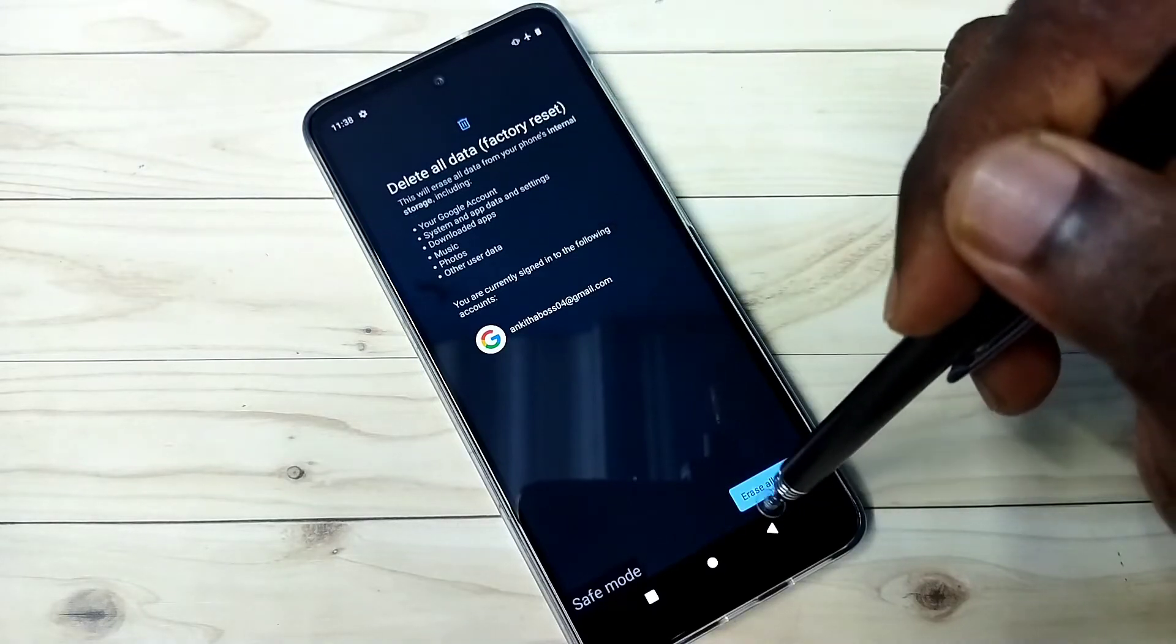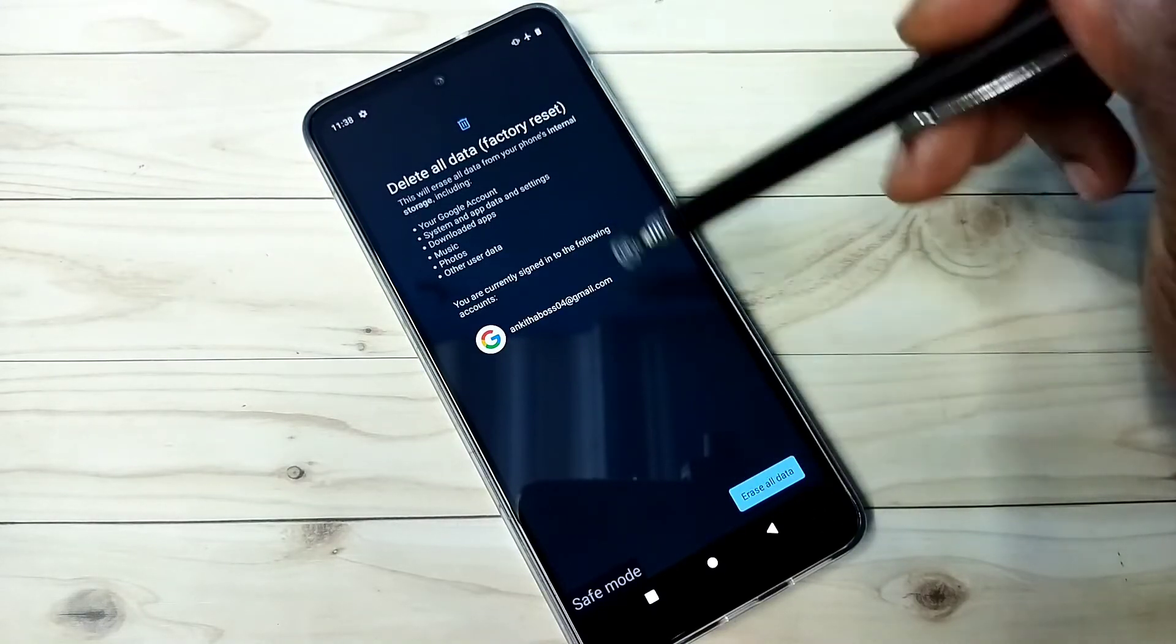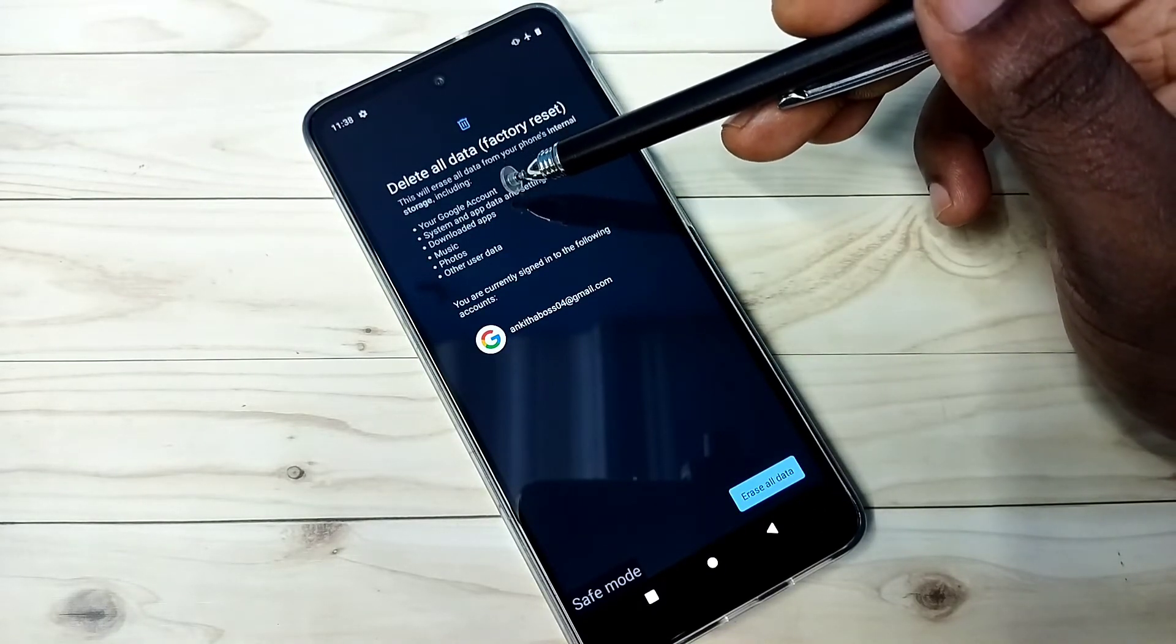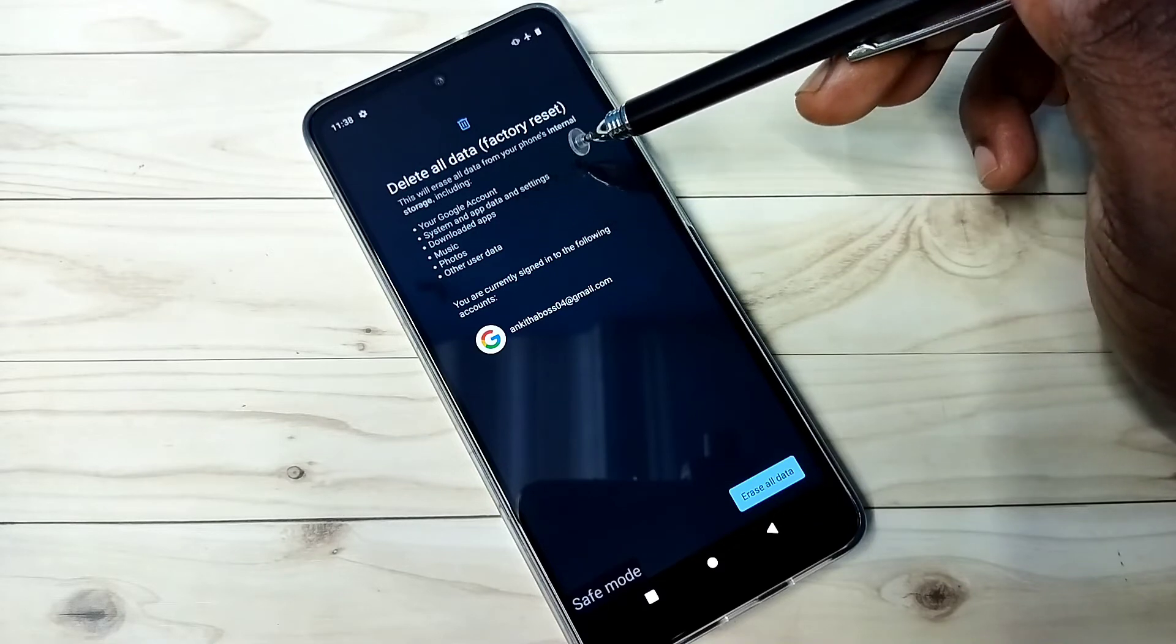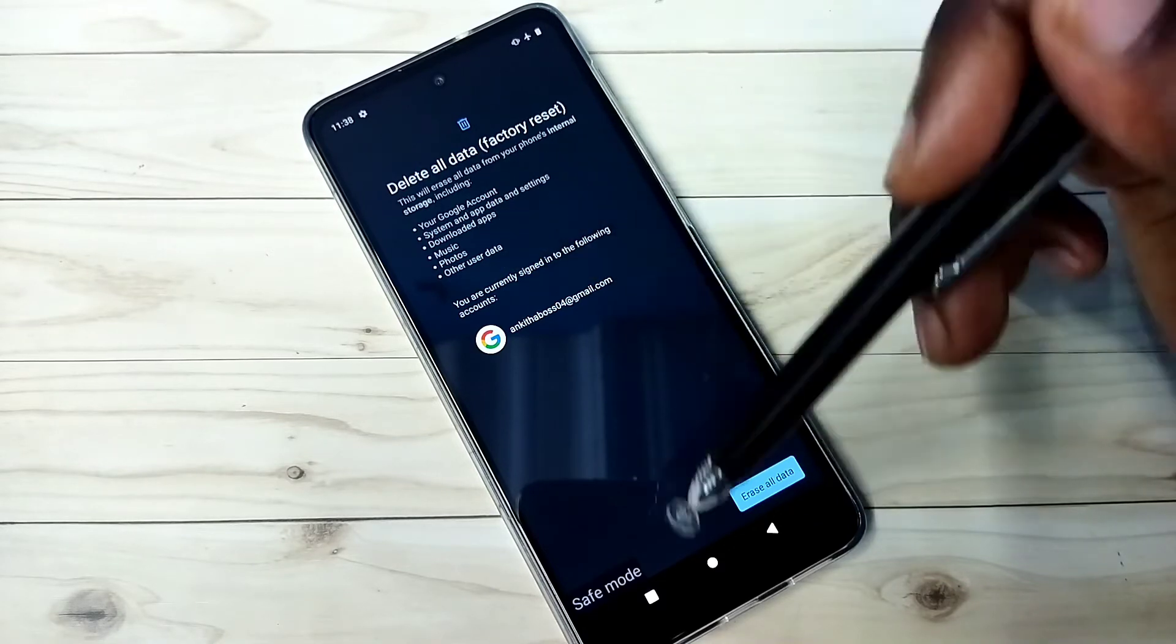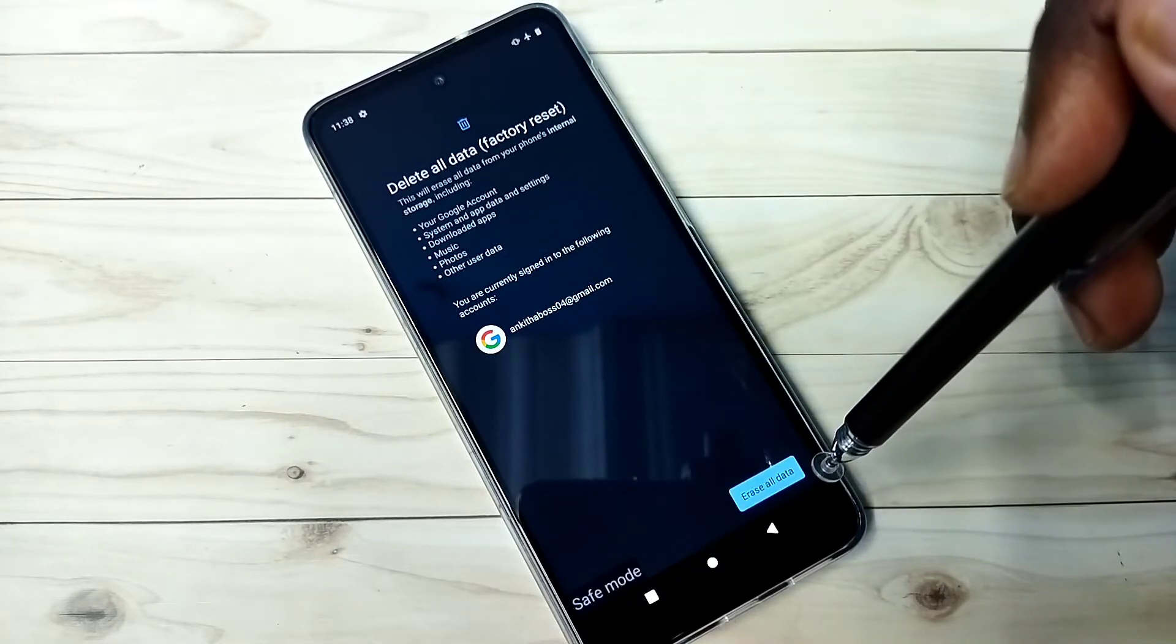Select it, then erase. Tap on erase all data. So this will delete Google account, system and app data and settings, downloaded apps, music, photos, and everything. It will erase everything. So you should be careful.